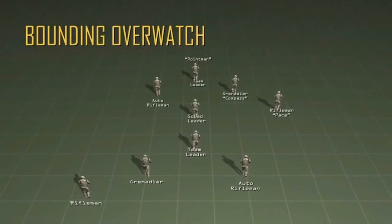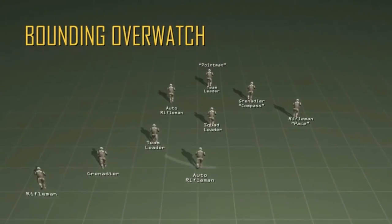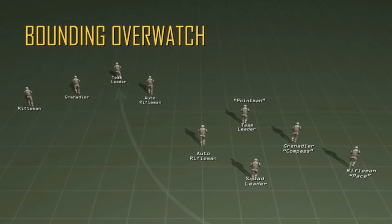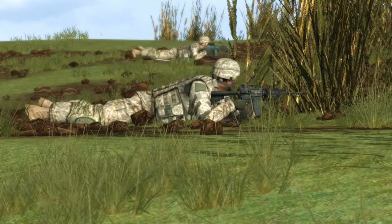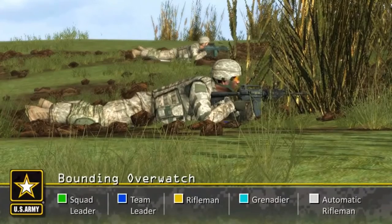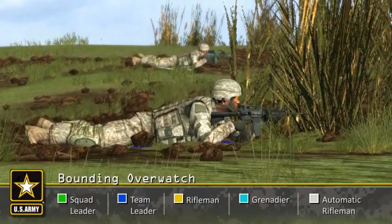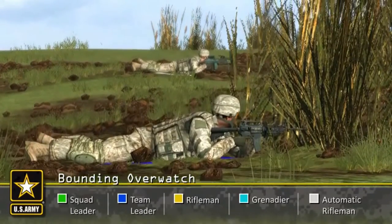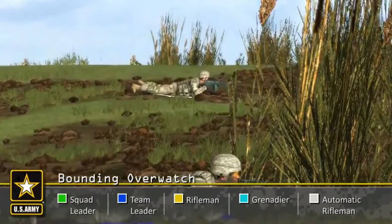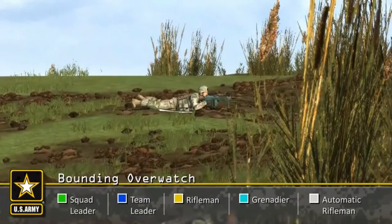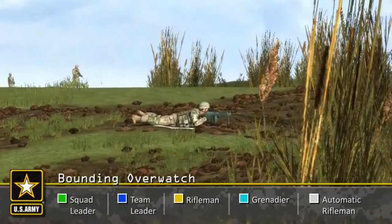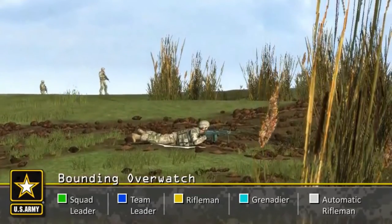Bounding overwatch is used when contact with an enemy force is expected or when crossing a large open danger area. One fireteam is always in an overwatch position, prepared to lay down a base of fire while the other fireteam maneuvers. This is the slowest movement technique and the most difficult to control, but it provides the best dispersion and fire control.